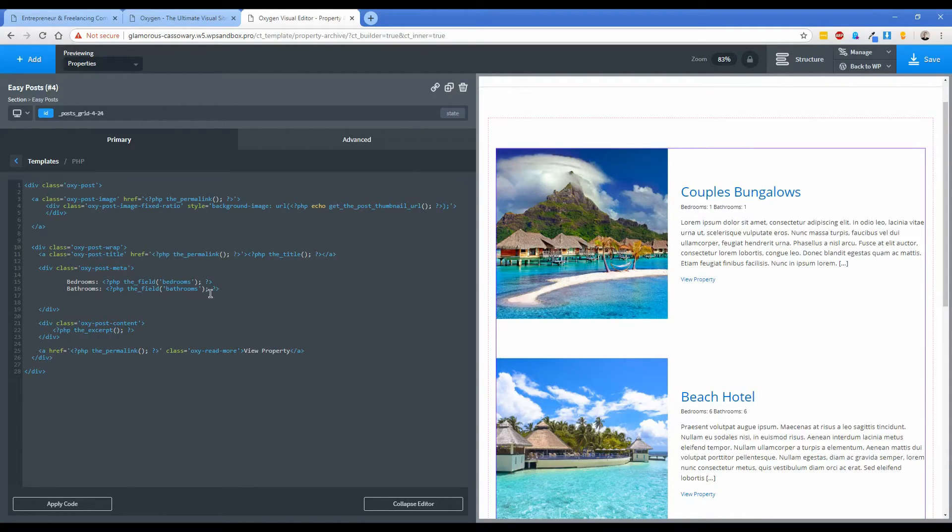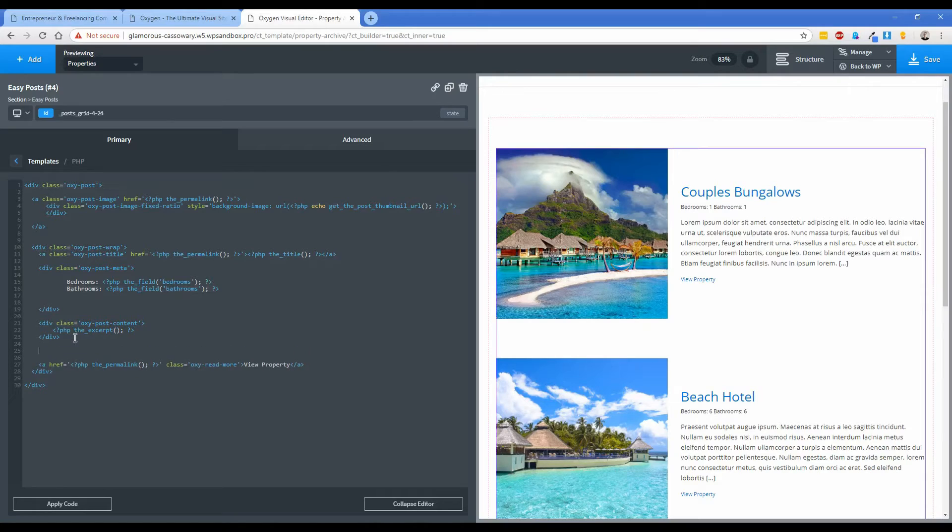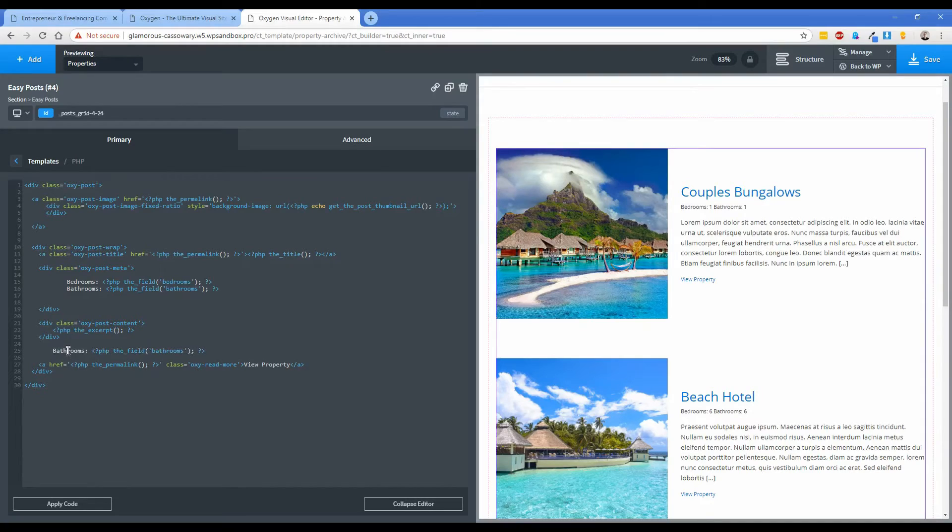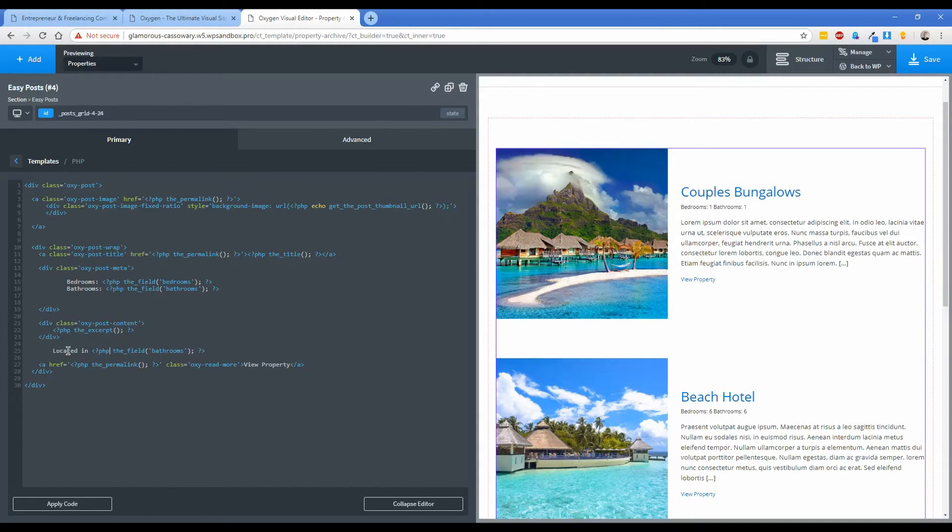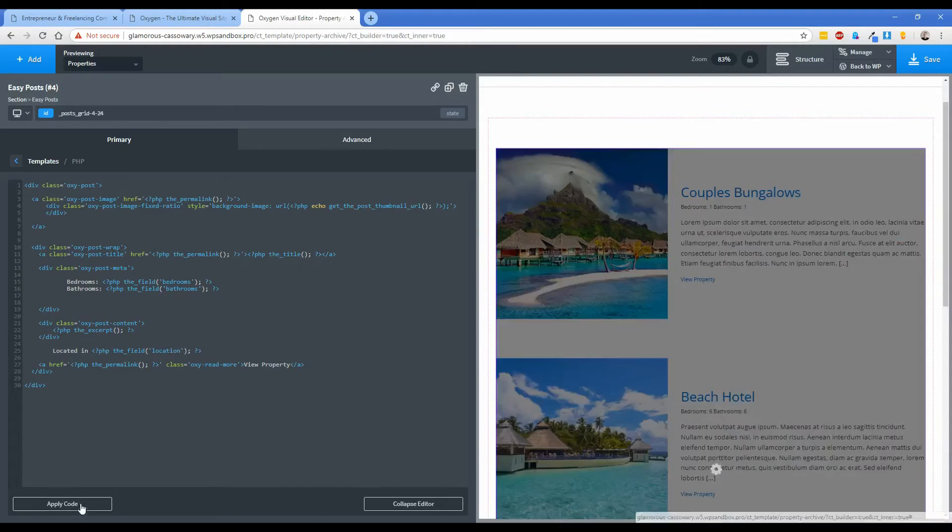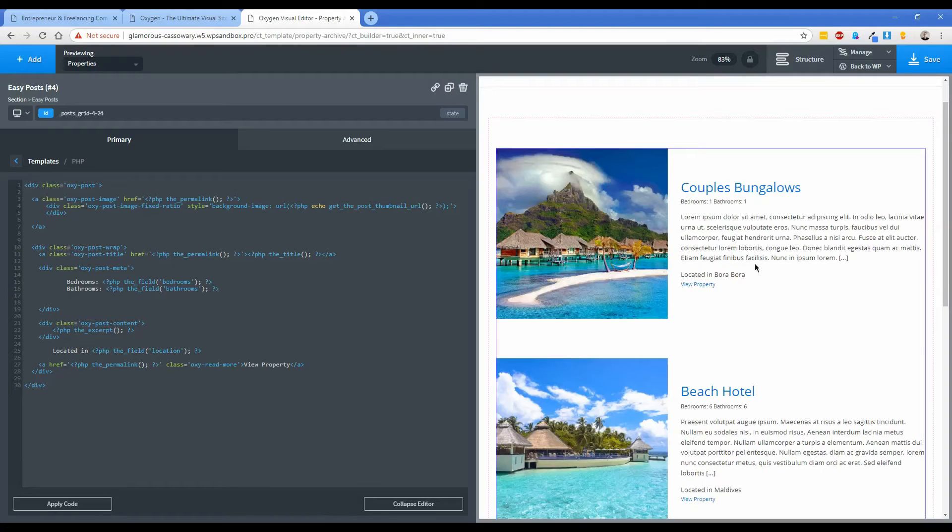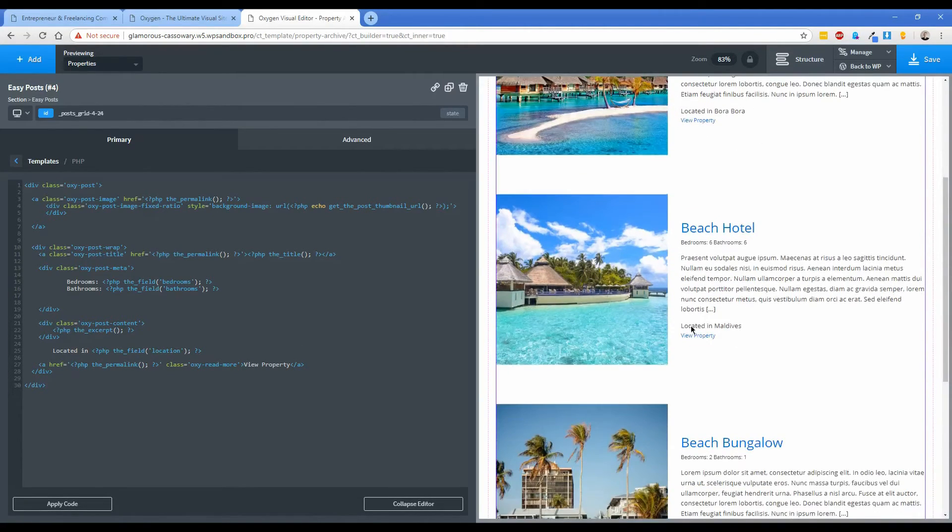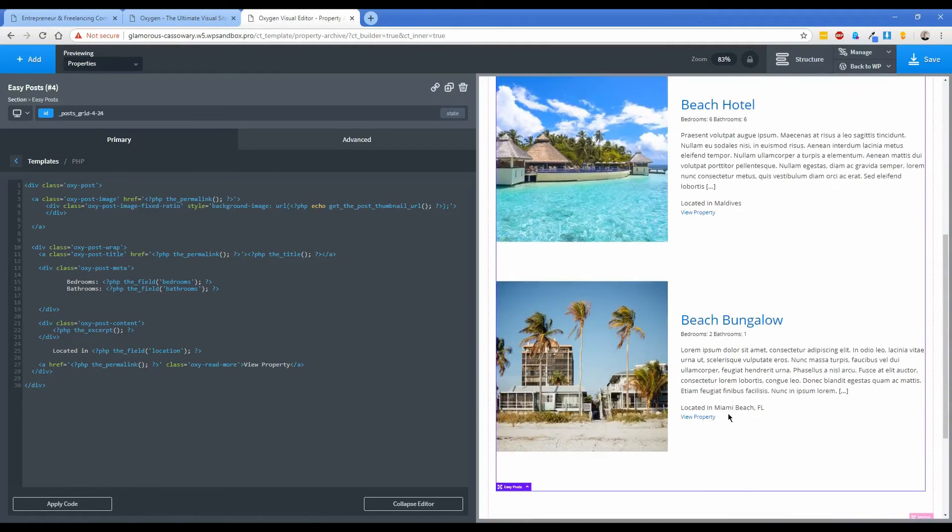So now what I want to do is show the location as well and I think what I'll do is just copy and paste this and we'll put it below the excerpt but before the view properties, so we can just put that right there. And maybe take out a space or two and then I'm just going to go located in and then change the field label once again to location is what I called it. If you click on apply then you can see each of these now display where they're located, so located in Bora Bora for instance, located in Maldives, Miami Beach.